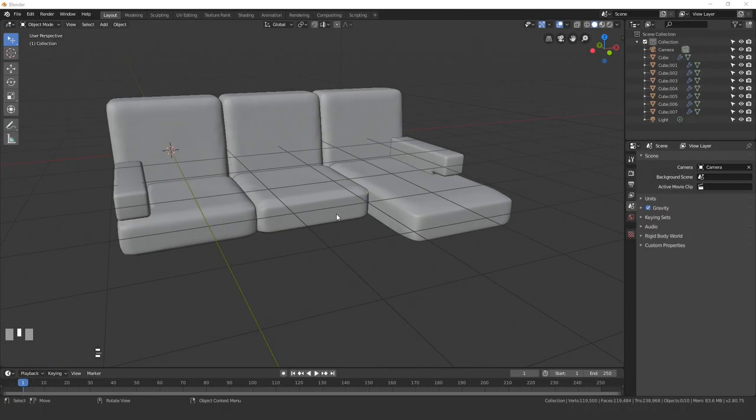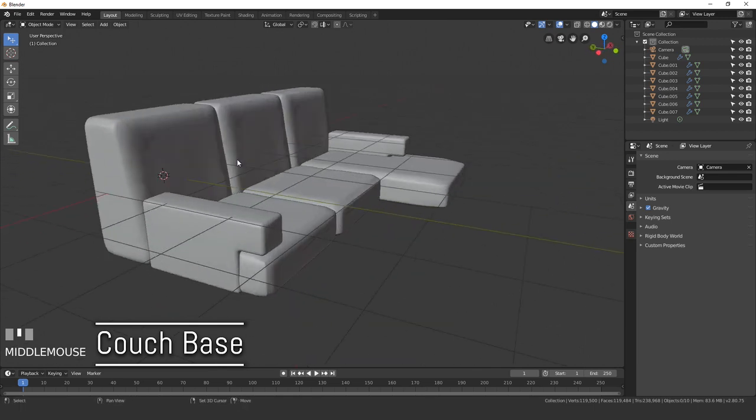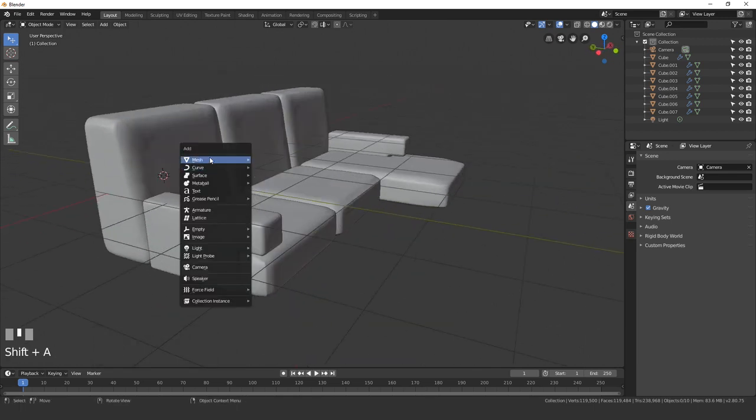In this video, we will be adding a base to our couch. To do this, I'm going to add in a cube, so press Shift A, go to mesh, and then cube.